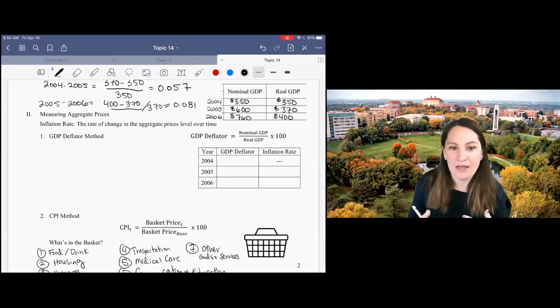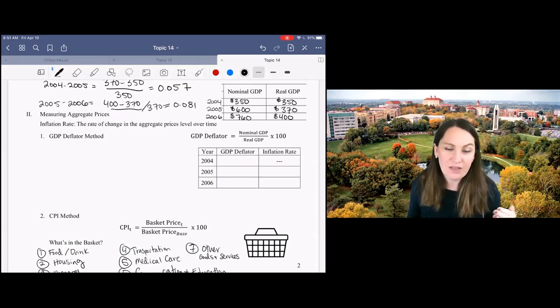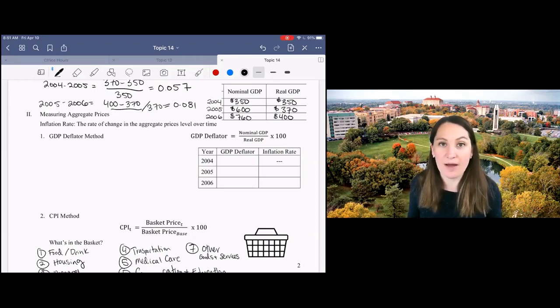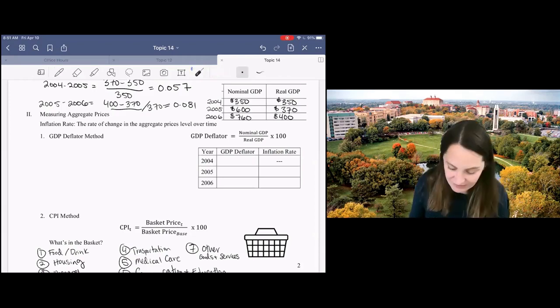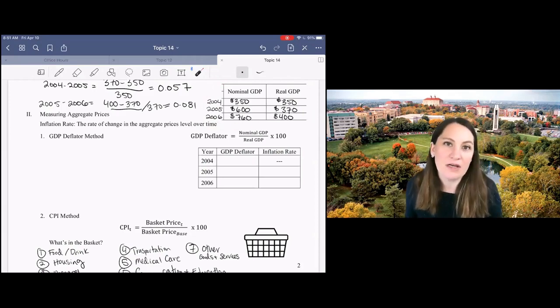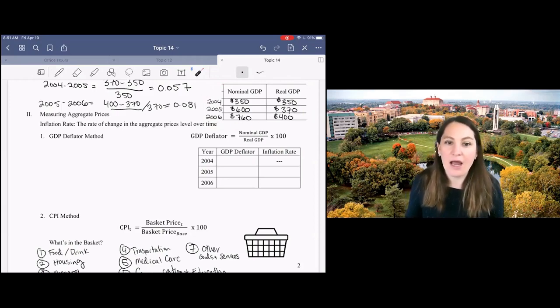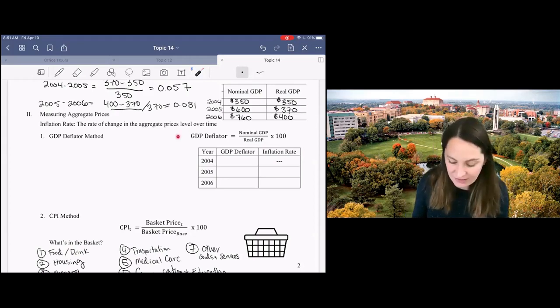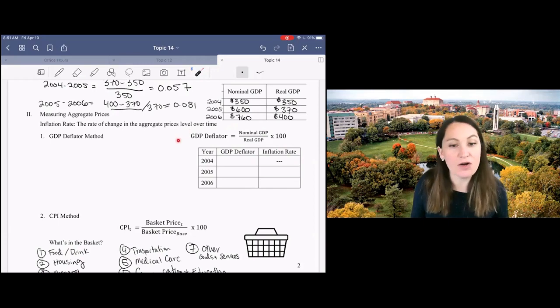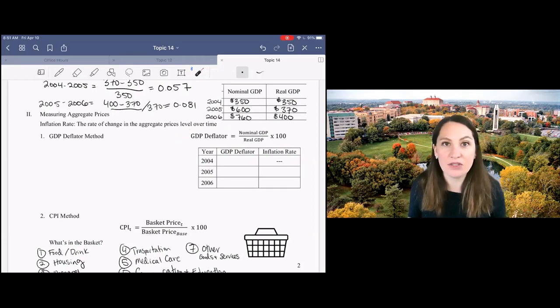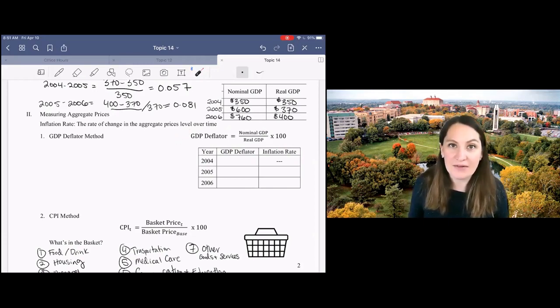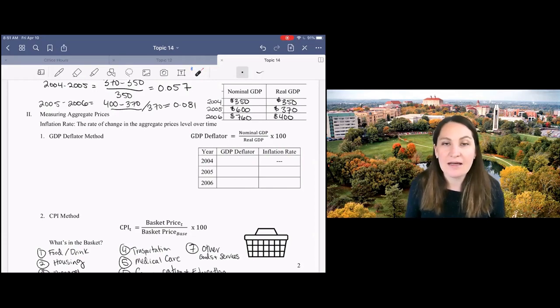We'll talk first about the GDP deflator method using the same example that we were talking about last time. I've got my numbers here for nominal and real GDP and we're going to use those to calculate the GDP deflator. The GDP deflator method is basically to take a ratio of nominal to real GDP multiplied by 100 to create our price index.